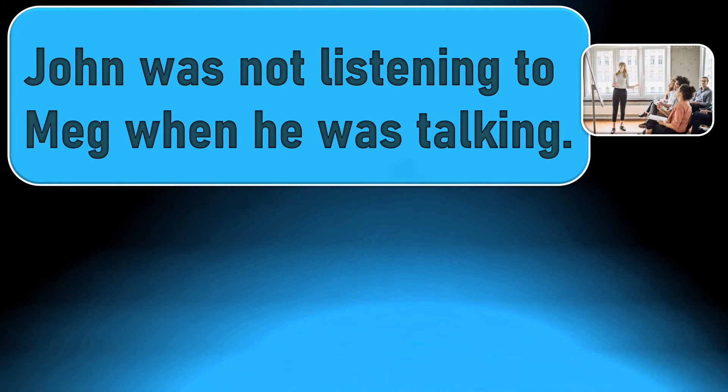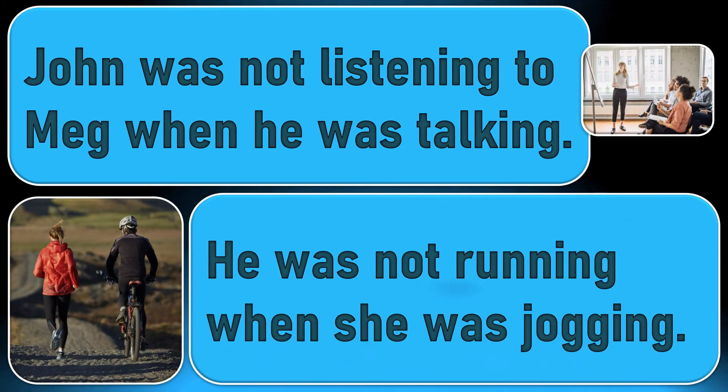John was not listening to Meg when she was talking. He was not running when she was jogging.